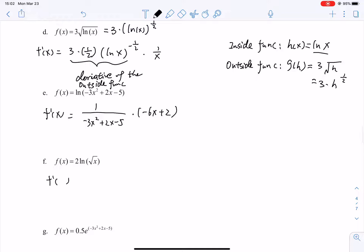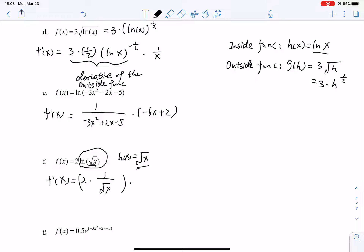Example 5f: f prime of x — the constant 2 stays. Natural log of square root of x is the outside function; its derivative is 1 over square root of x. Multiply by the derivative of the inside function square root of x, rewritten as x to the one-half, giving one-half times x to the minus one-half. The 2 and one-half cancel; and 1 over square root of x times x to the minus one-half simplifies to 1 over x.